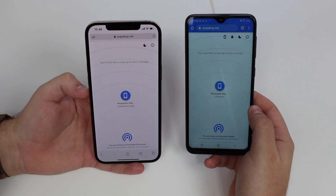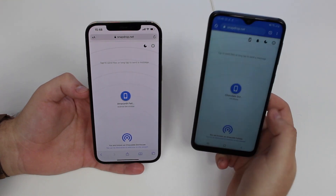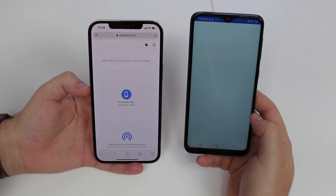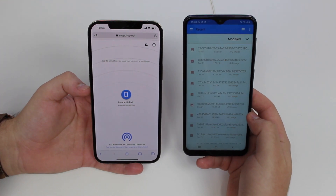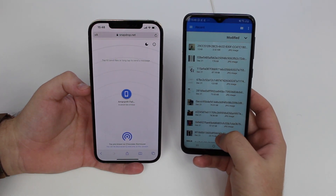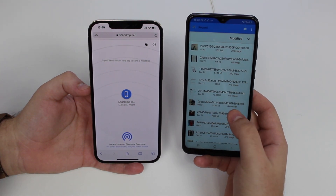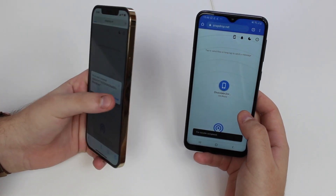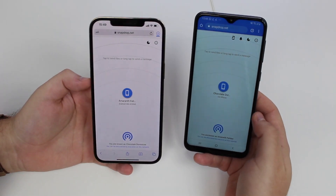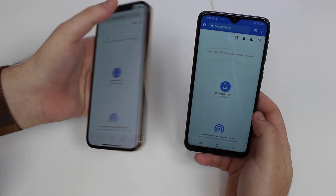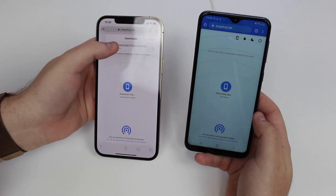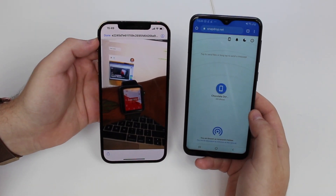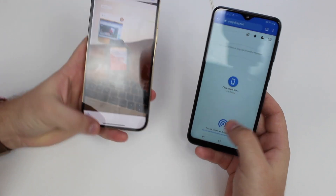Now let me show you the other way around — sending a file from my Android to my iPhone. I tap on the blue phone icon, go to my files, tap on a photo, save it, download it, and it downloads straight to my iPhone. I can then view it very easily in that same file.